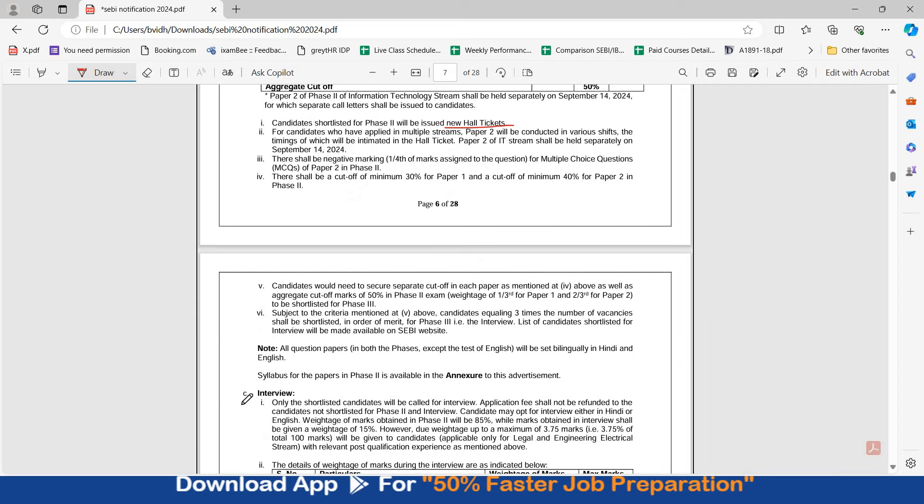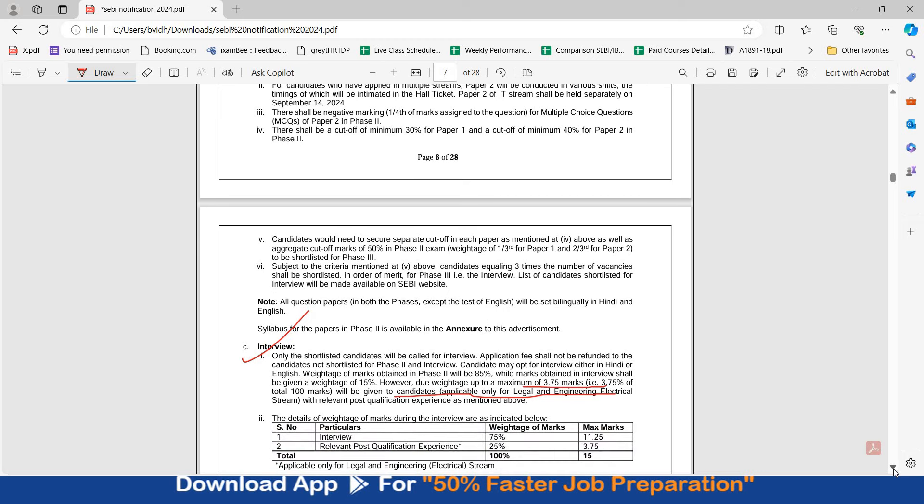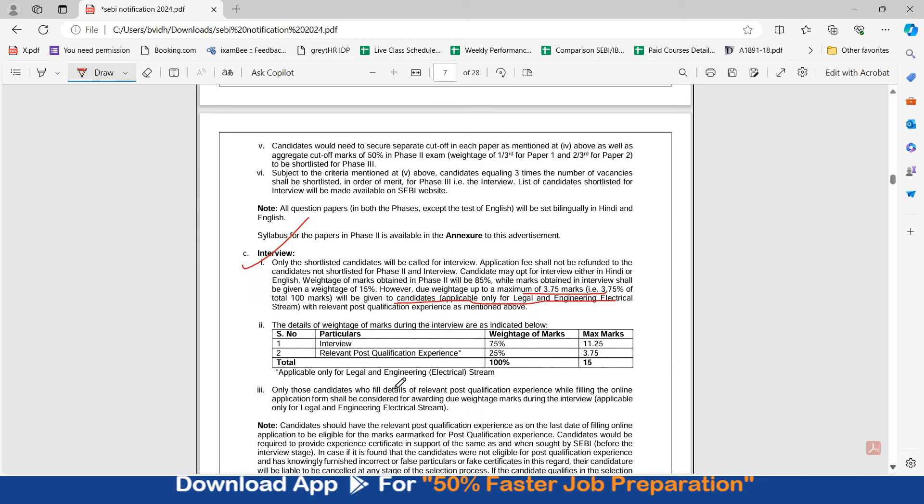Then there will be interview which is of 15 marks. Out of 15 marks, due weightage up to a maximum of 3.75 will be given to candidates which are applicable for legal and electrical engineering with relevant post qualification experience. So this time post qualification experience ko 25% weightage di gayi hai. This change has been introduced. Last year post qualification experience ko 10% weightage thi which made 1.5 marks. This time it is 25% weightage making 3.75 marks in the interview, and 75% is your interview weightage.